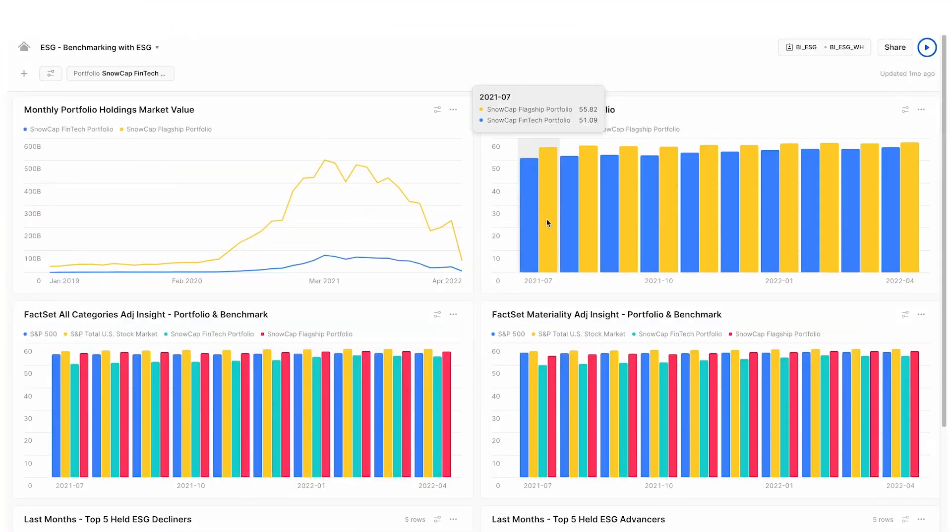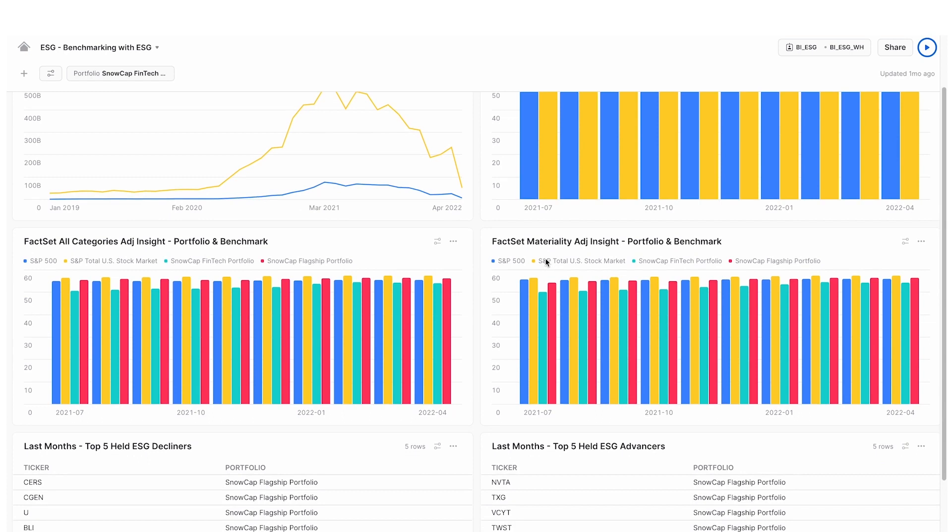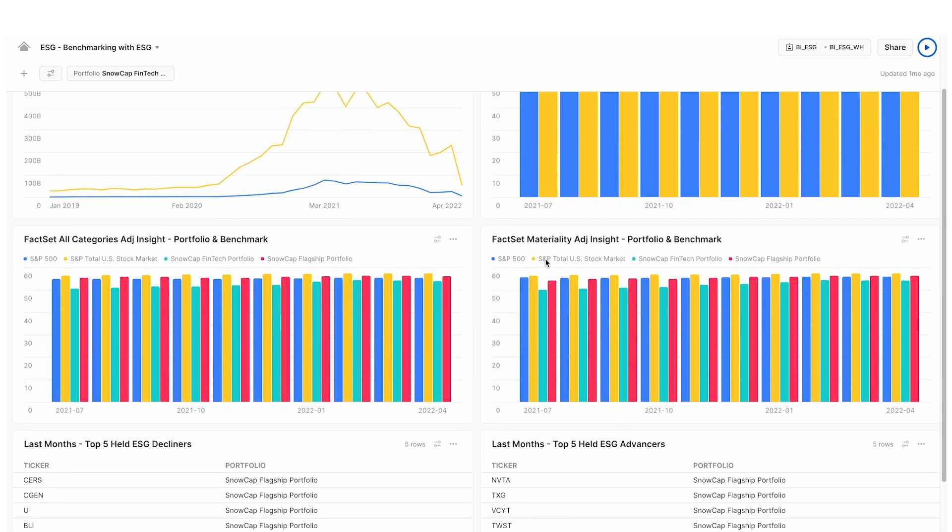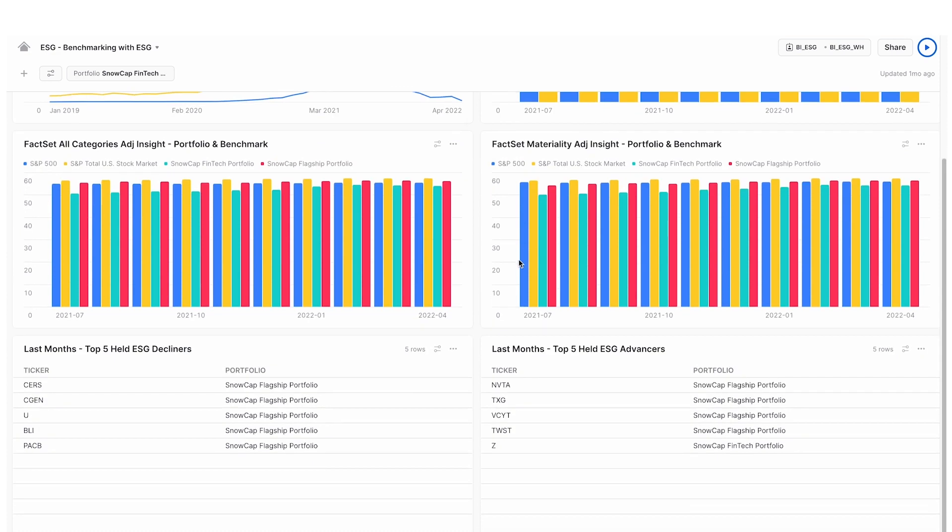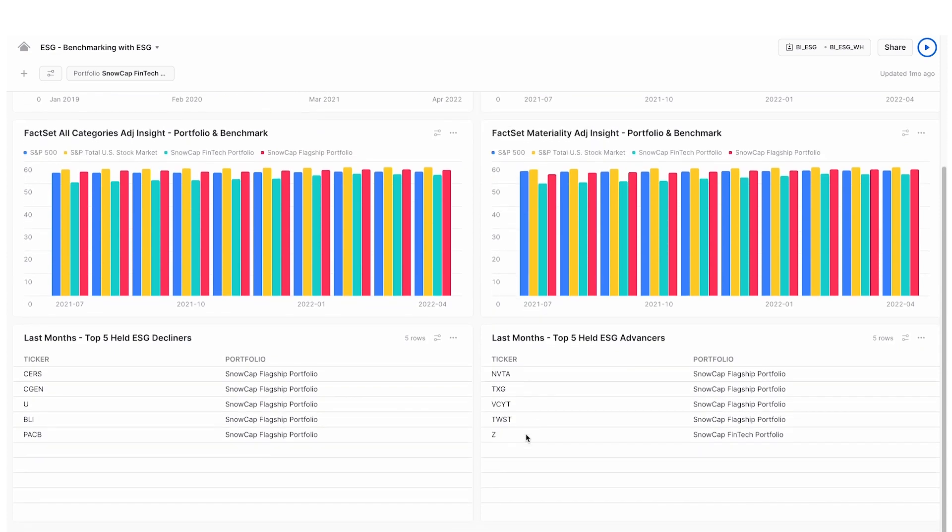Finally, we have a dashboard to pull all this information together. We can see our market values from our portfolios, our internal ESG scores, plus the scores we brought in from FactSet through the marketplace, as well as the benchmark values. And finally, our top decliners and advancers in our portfolio based on those combined scores.